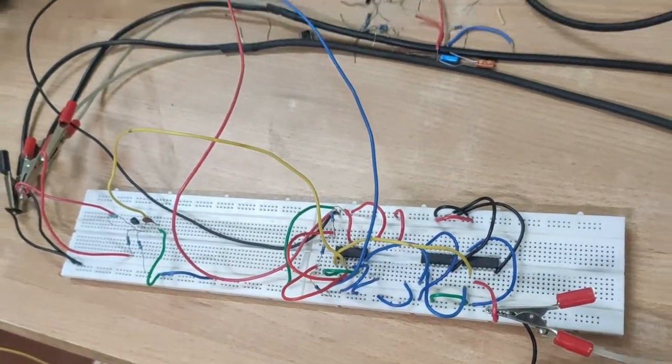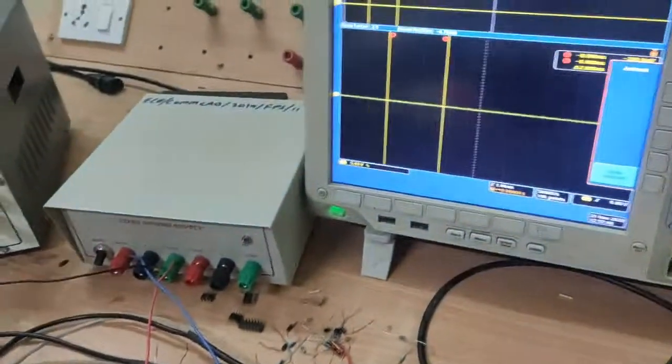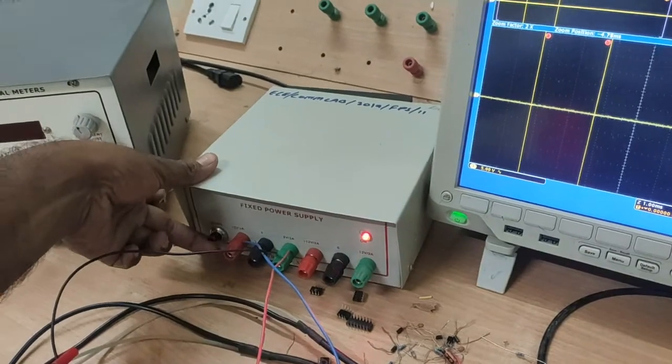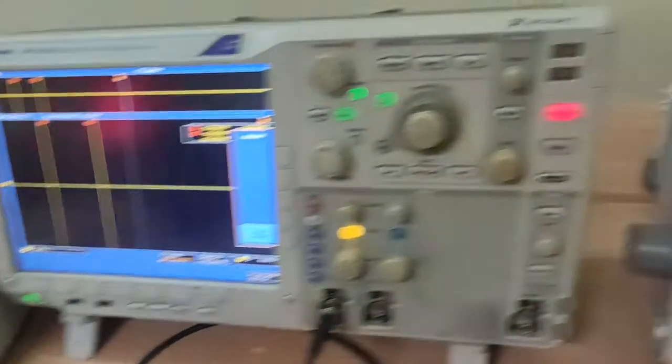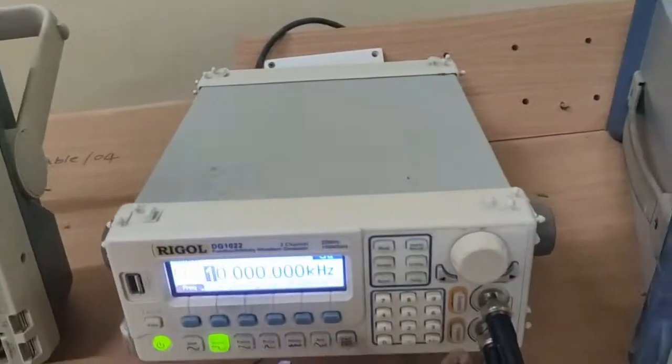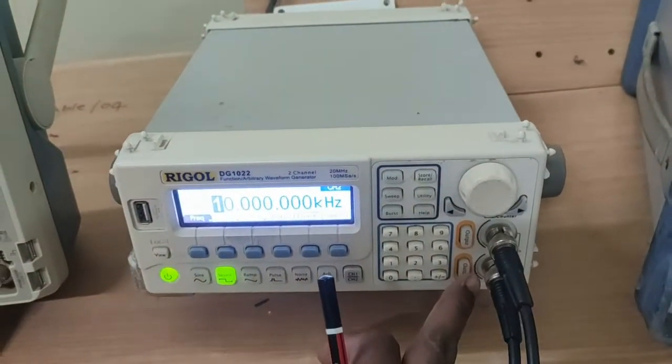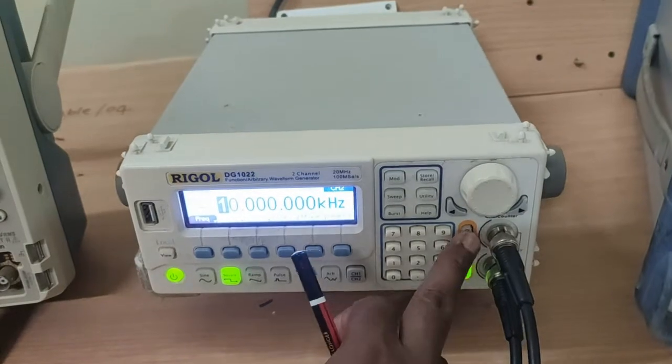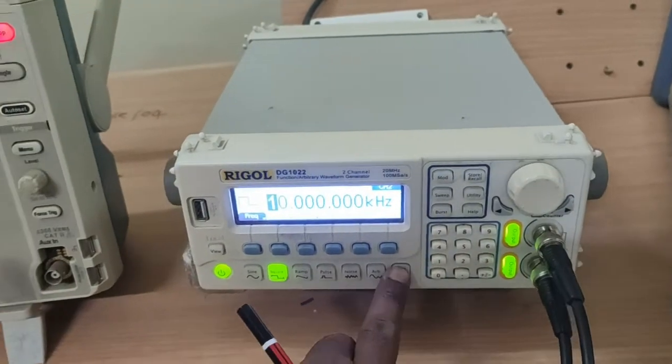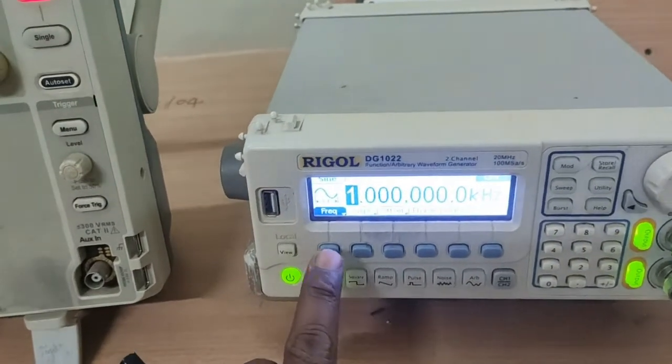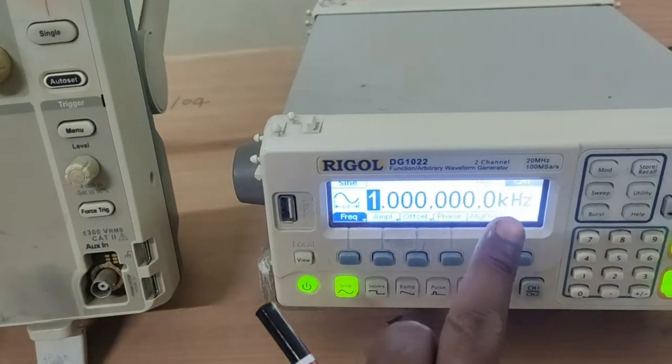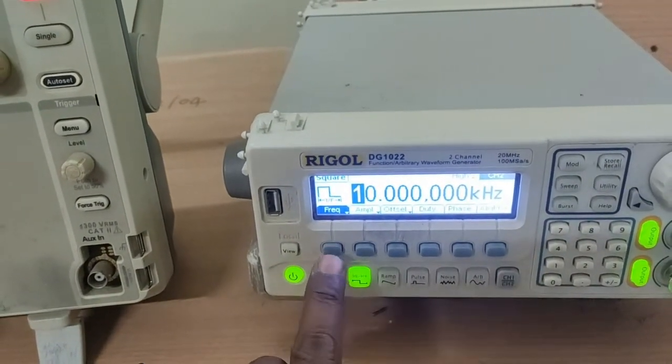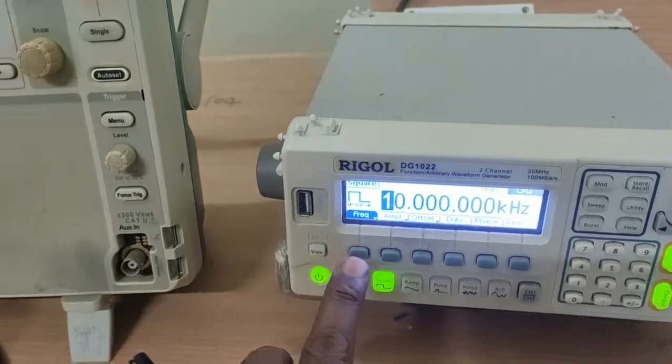Next, switch on the power supply and switch on the channel outputs. Channel 1, Channel 2. Here, the original message signal frequency is 1kHz and sampling frequency is 10kHz.